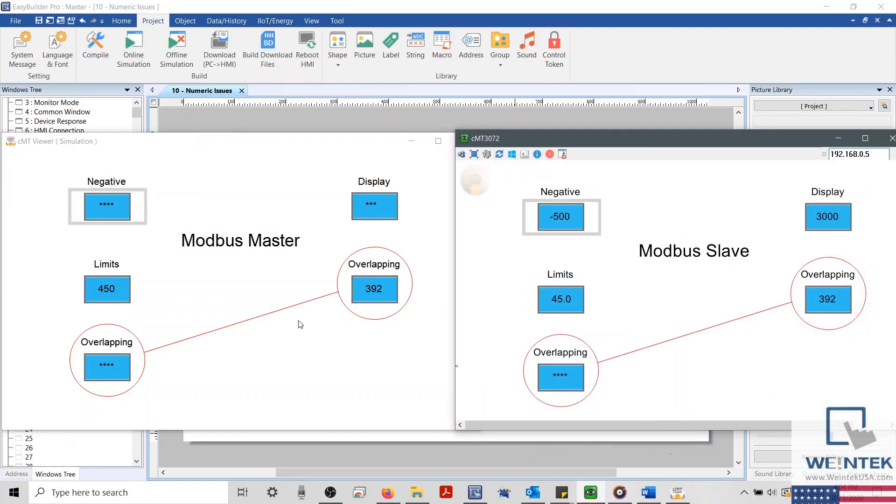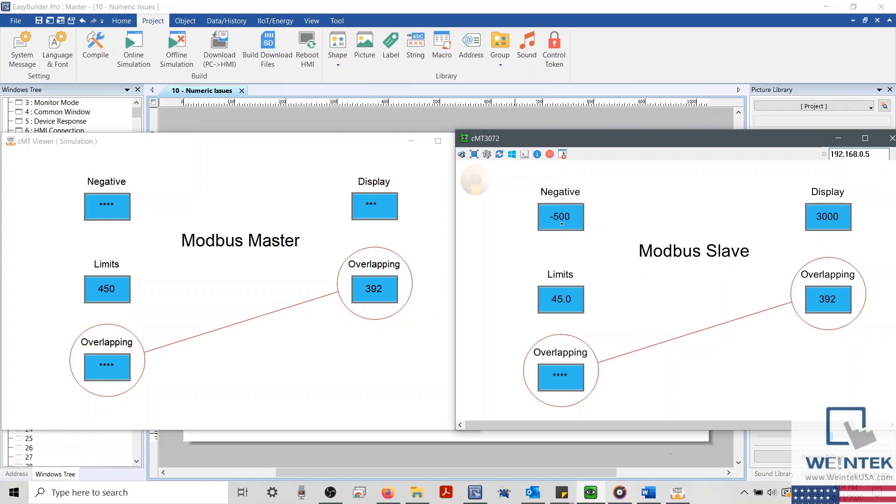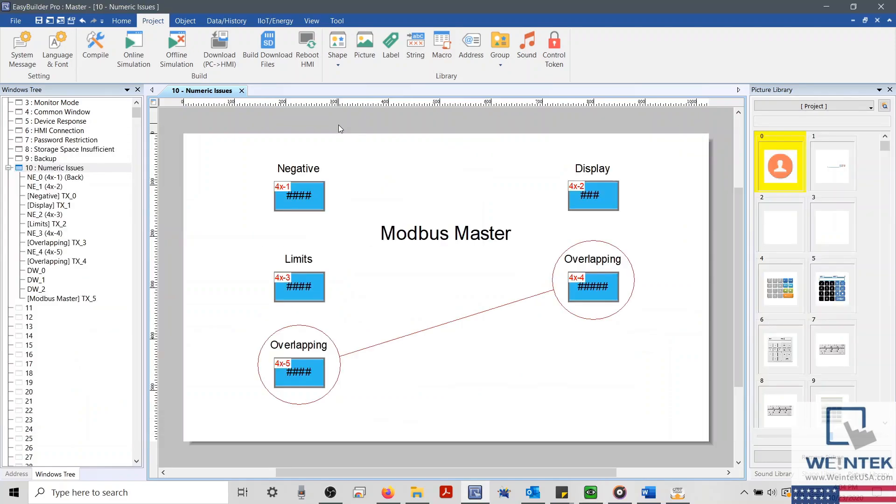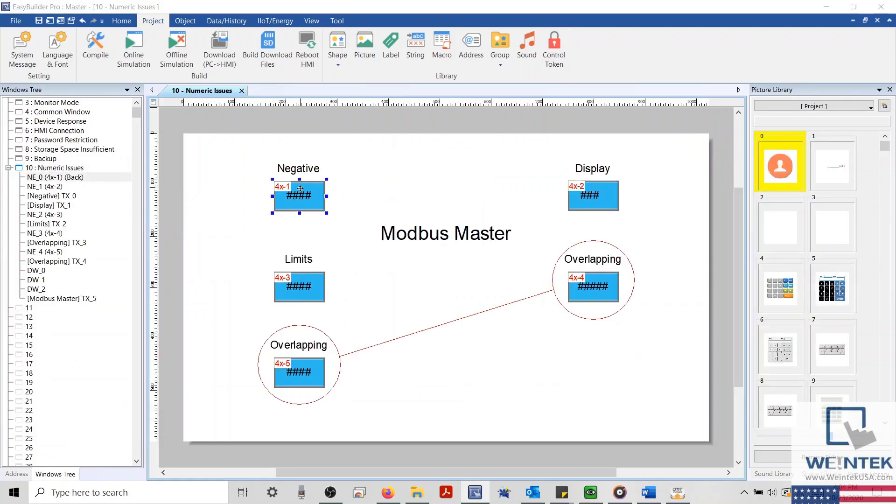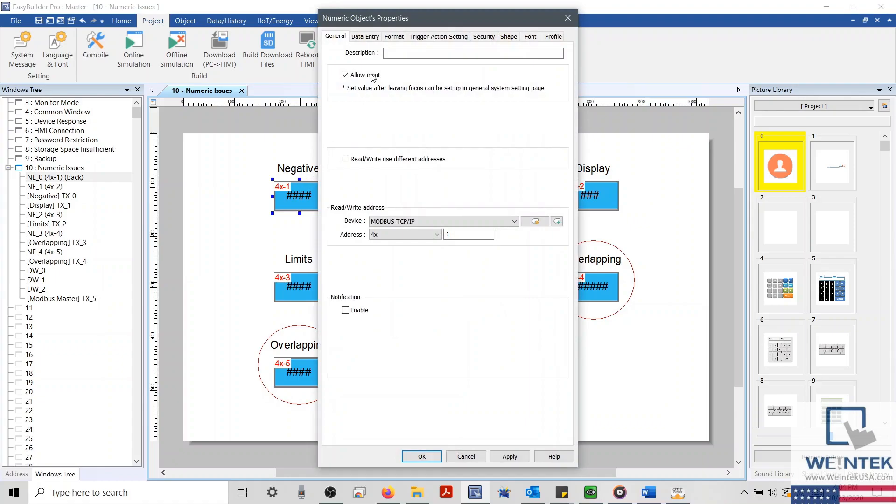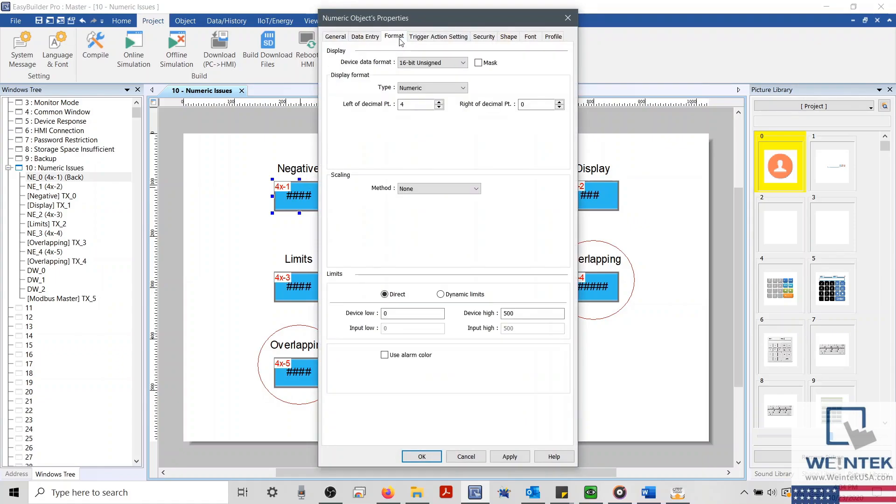Starting from the top left, we have a numeric object displaying several asterisks. Monitoring the online values from our device, we can see that this object should display negative 500. Since this isn't the case, let's try and correct this by selecting the Format tab within our Numeric Objects Properties menu.